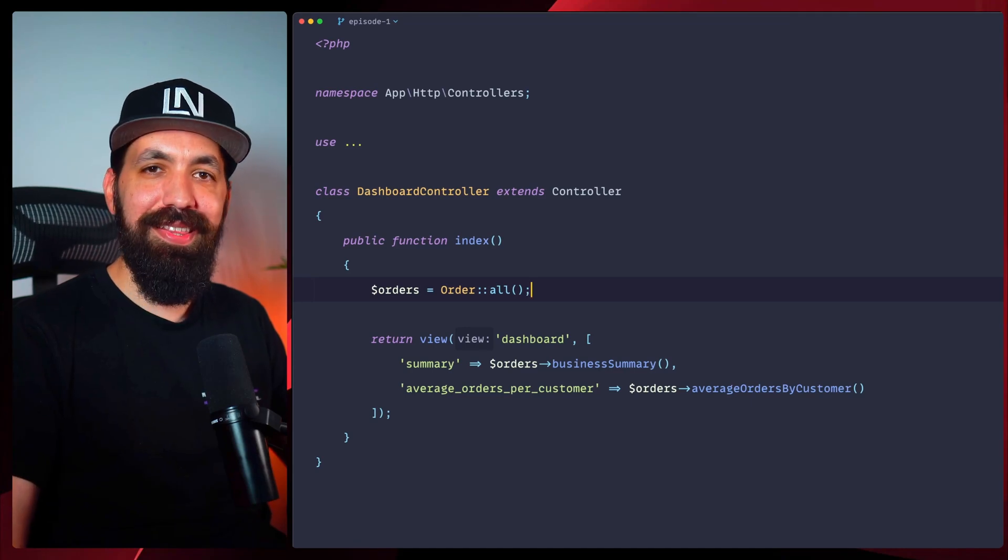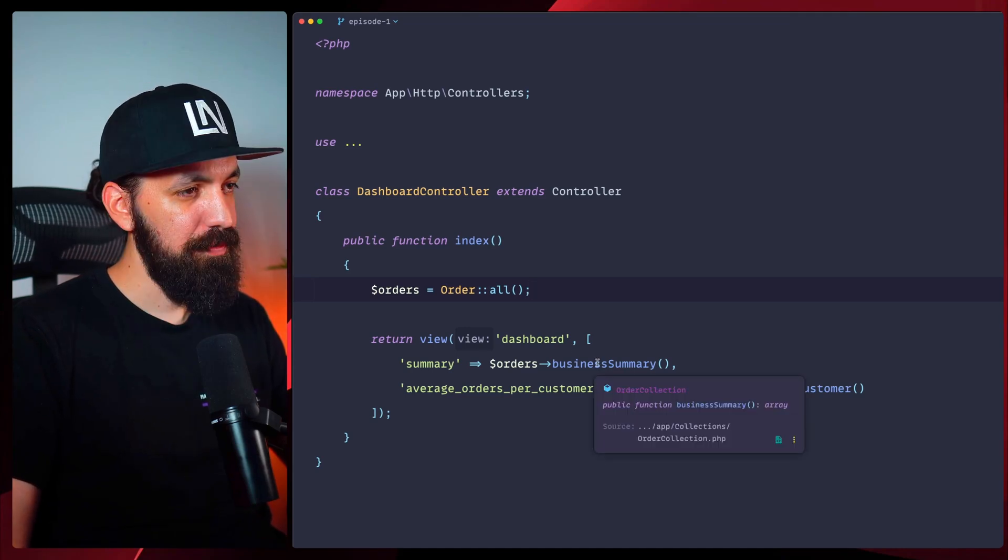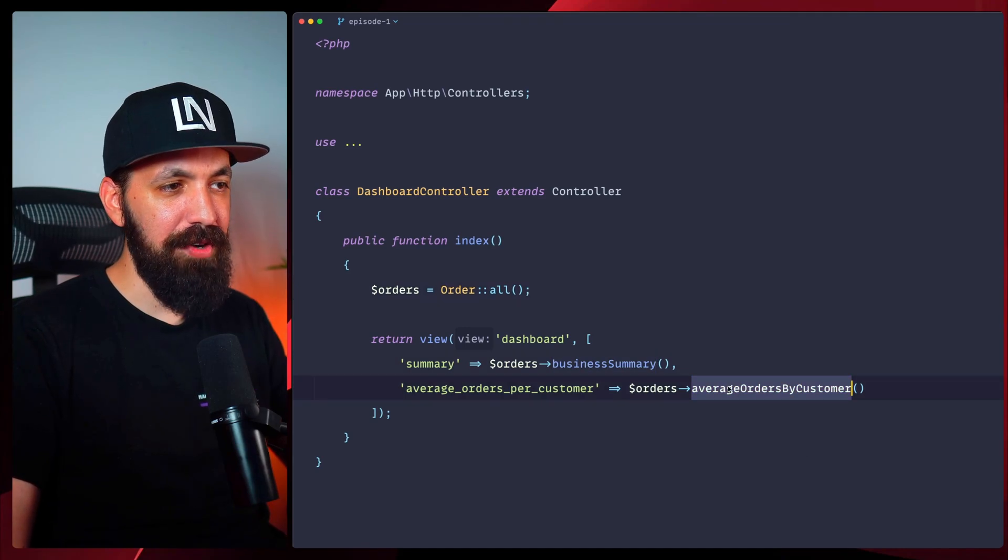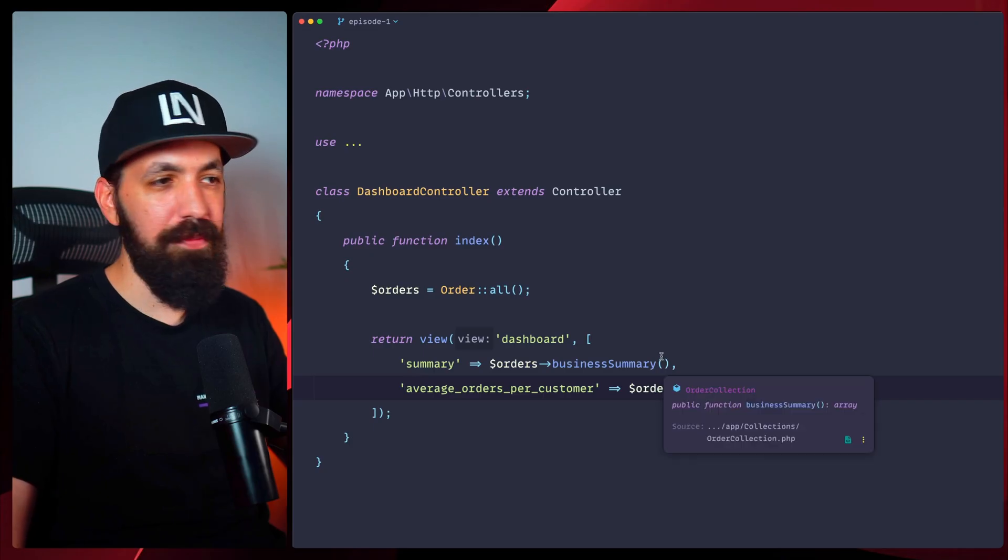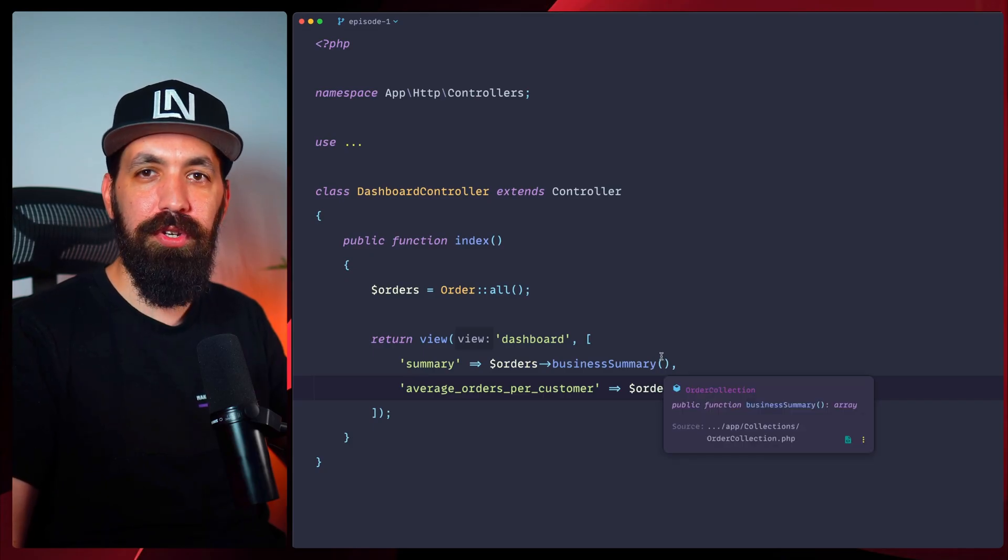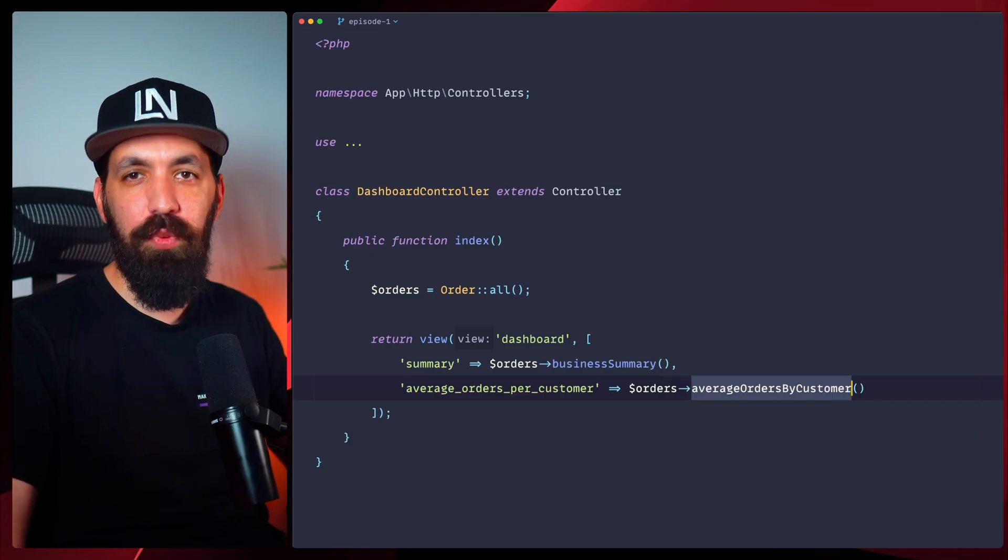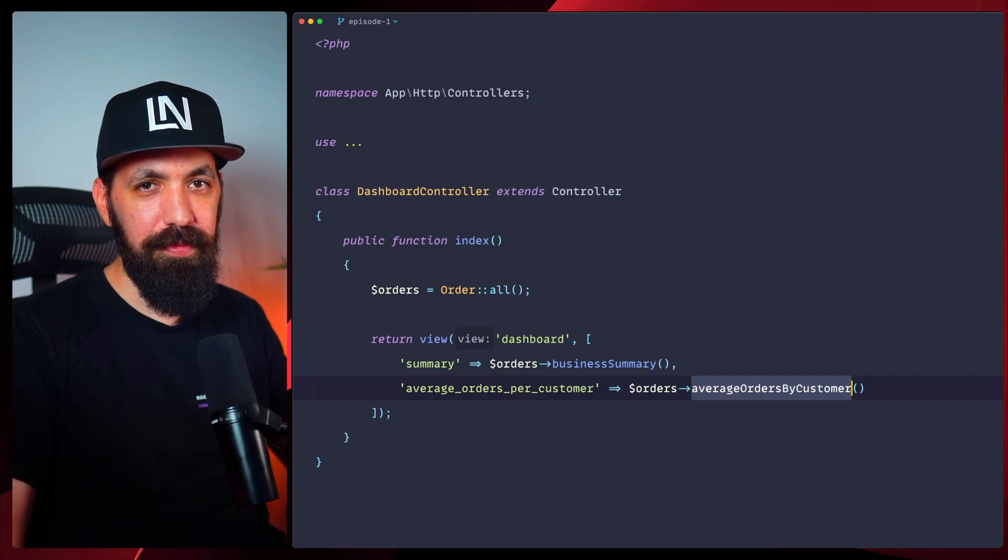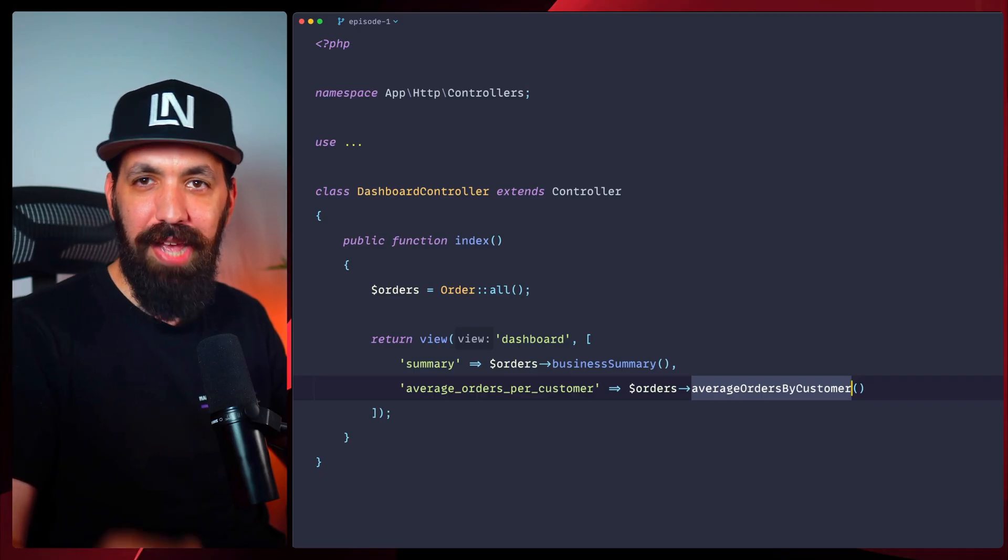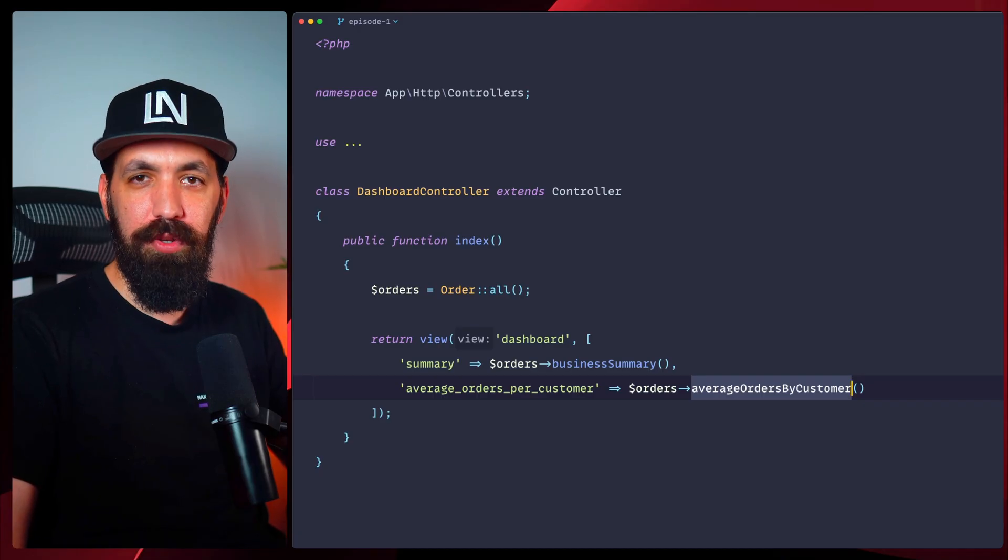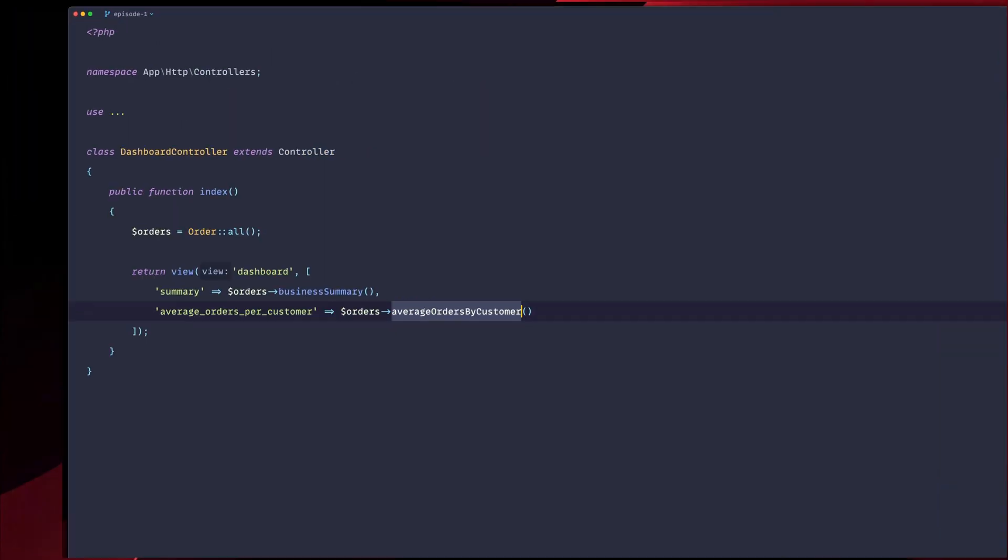So in the last episode, we built this clean collection system here. We have the business summary, we have average orders by customer, some extra functions we have for our order collections. But we're still missing query filtering. I'm Harris from Laravel News, and today we're adding query scopes to make our queries readable.